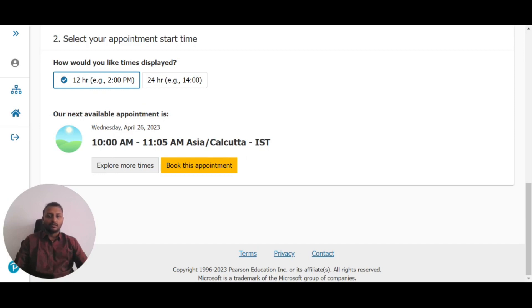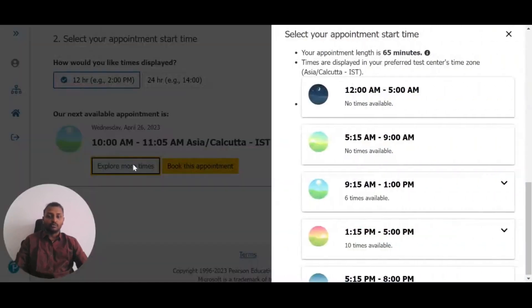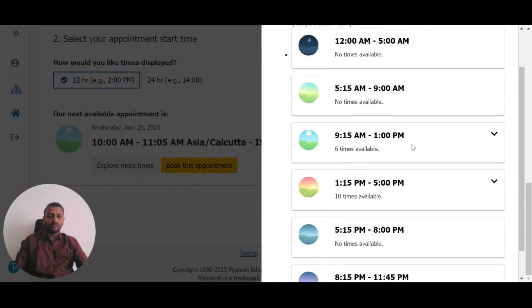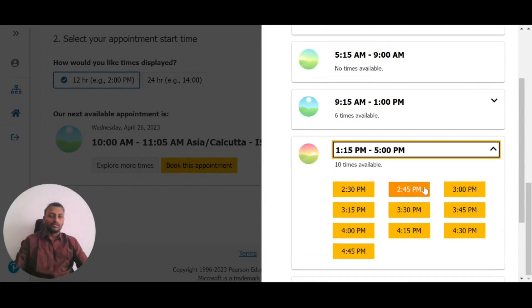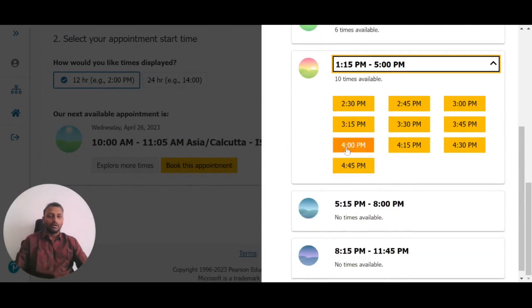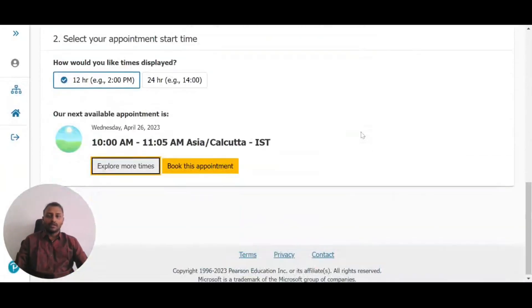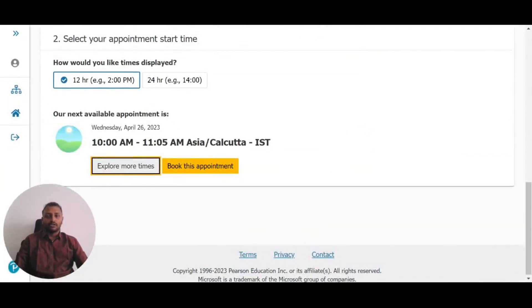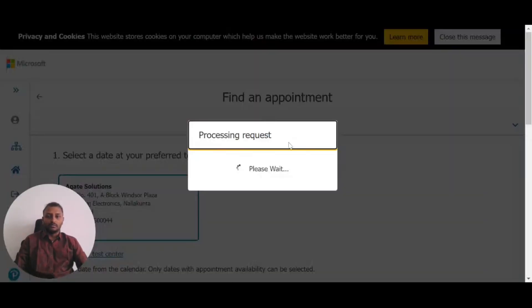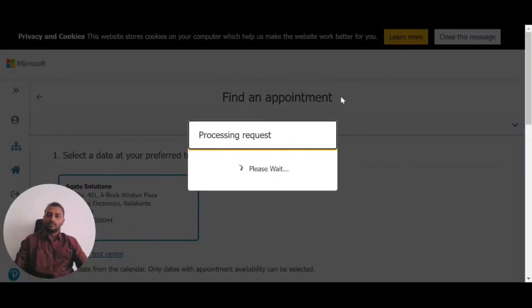If you want to explore more times, click to see additional options and select whichever time works for you. For example, you could select 2:30 PM. Right now, I've selected 10 AM and will book this appointment.